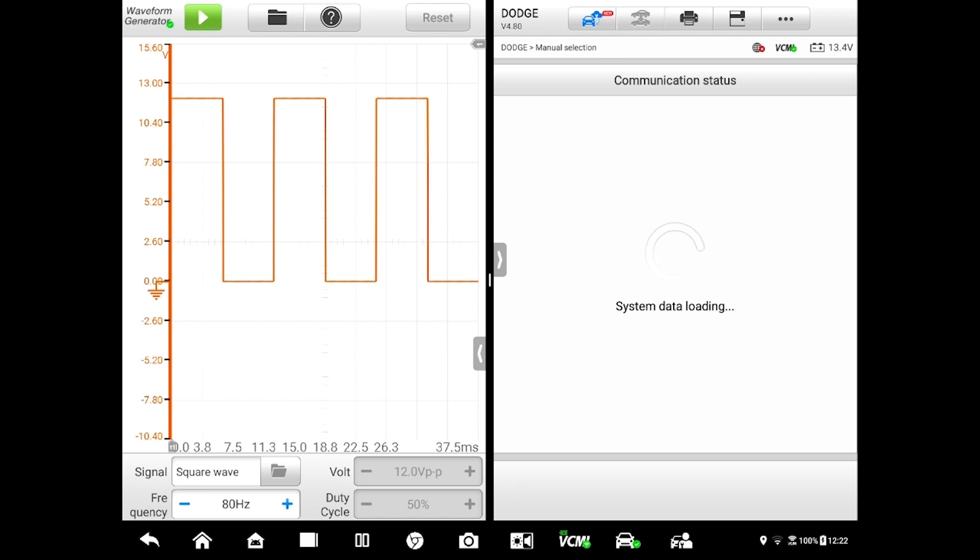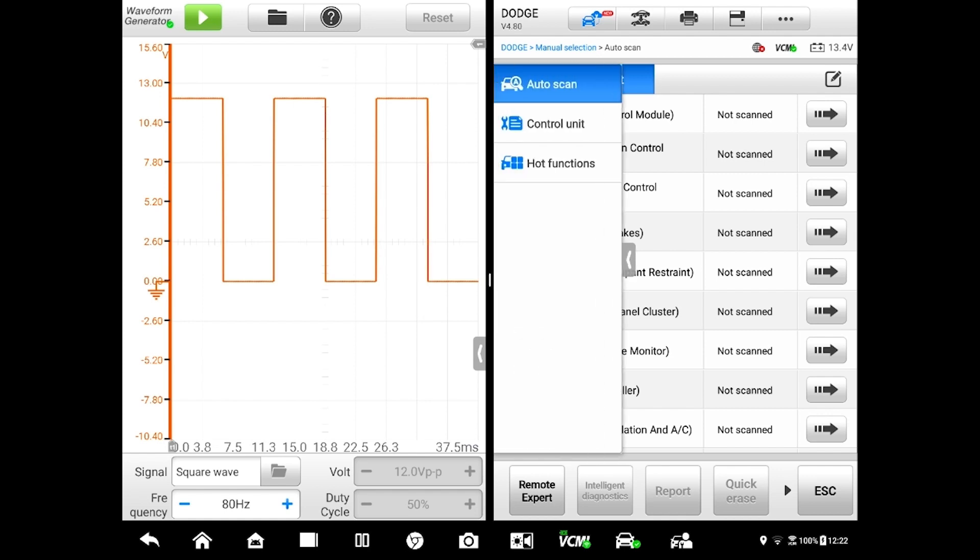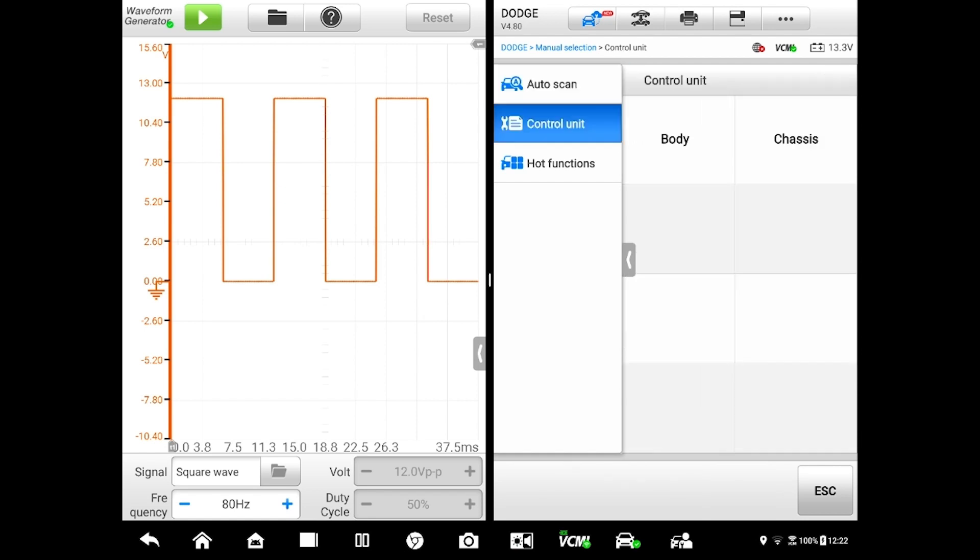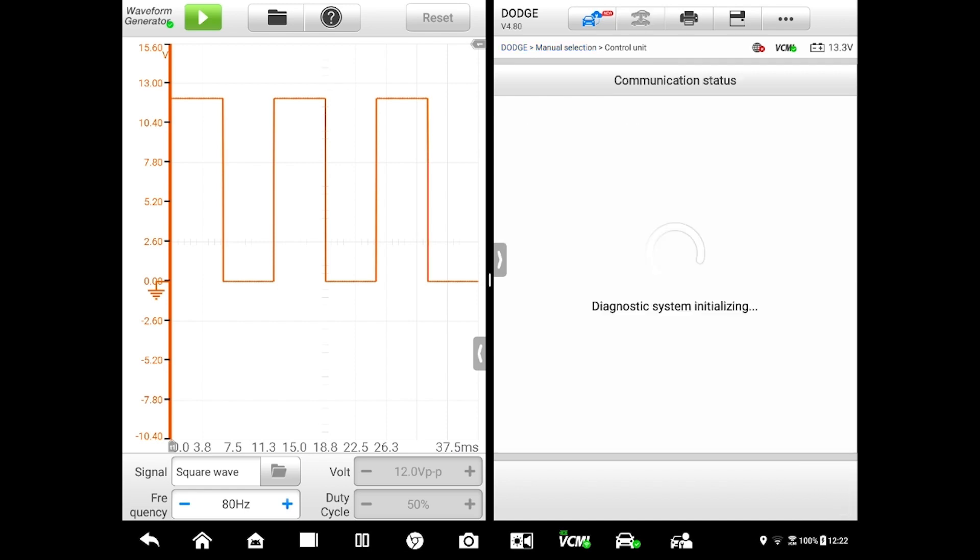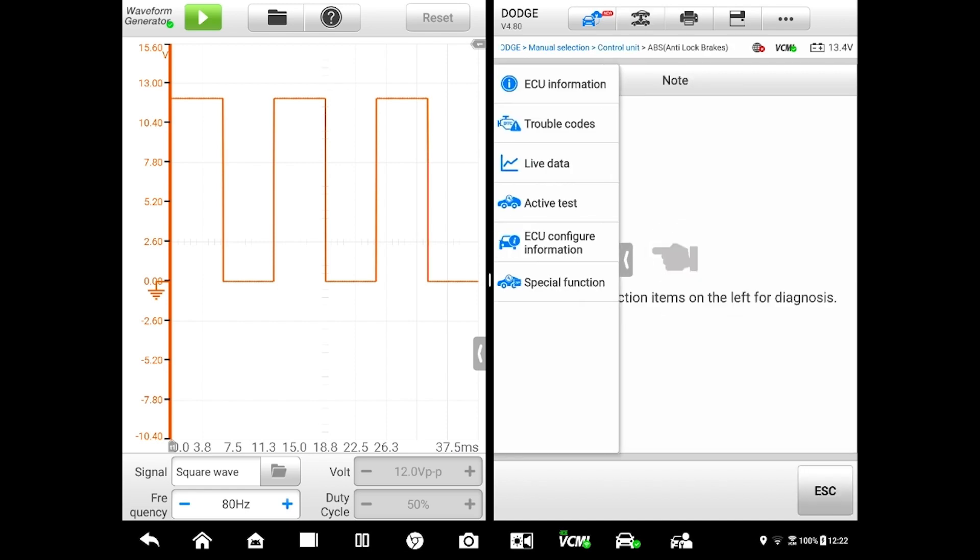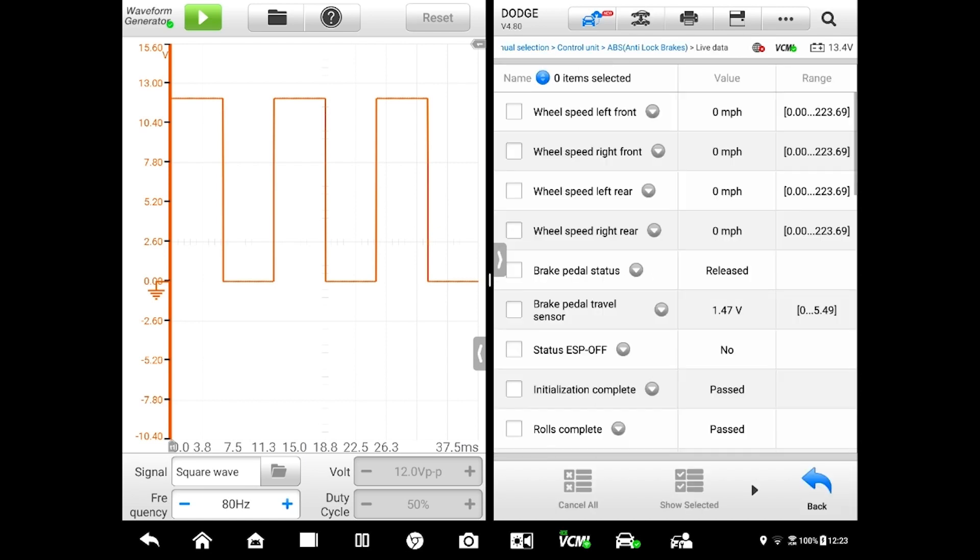What I want to do is get to my data screen so we can pull up a data pit for that right front wheel. I'm going to come to this little arrow at the center of the screen, go under control unit. We're going to go under chassis, under ABS brakes, hit my arrow again and go to live data. Give the scan tool a second here.